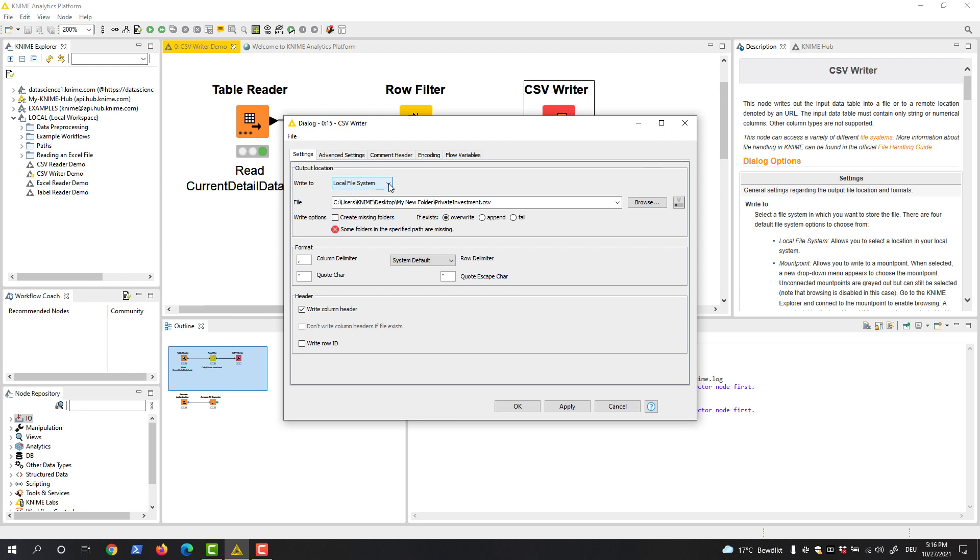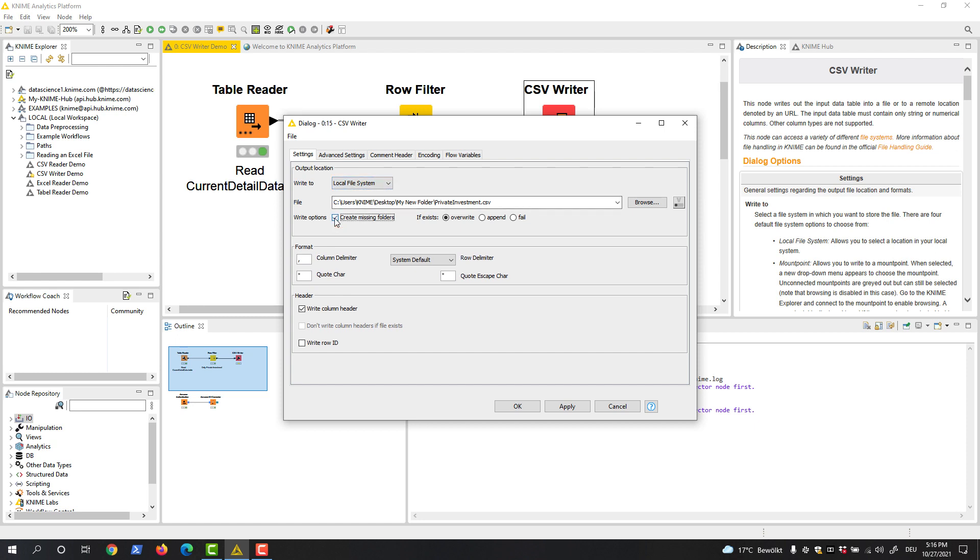In the path, we can provide not only the existing location and the file name, but also the new folder to be created. Missing folders will be created automatically if we check the box Create Missing Folders.